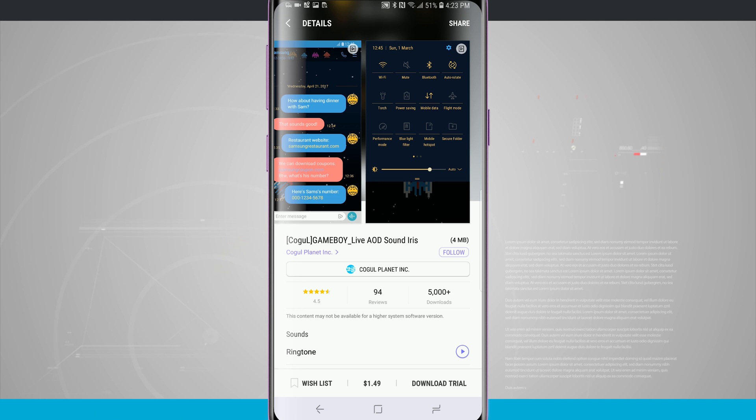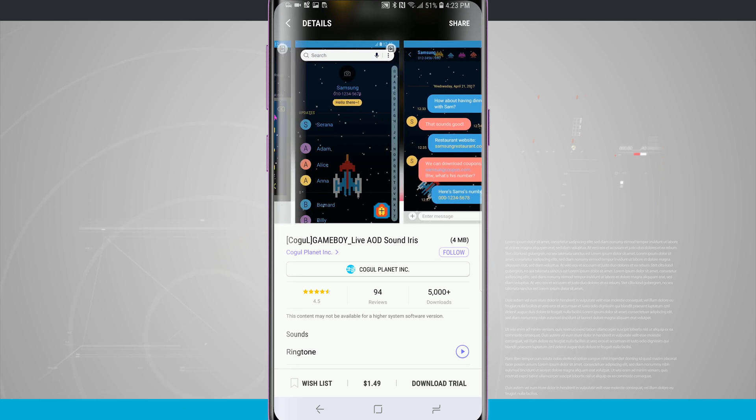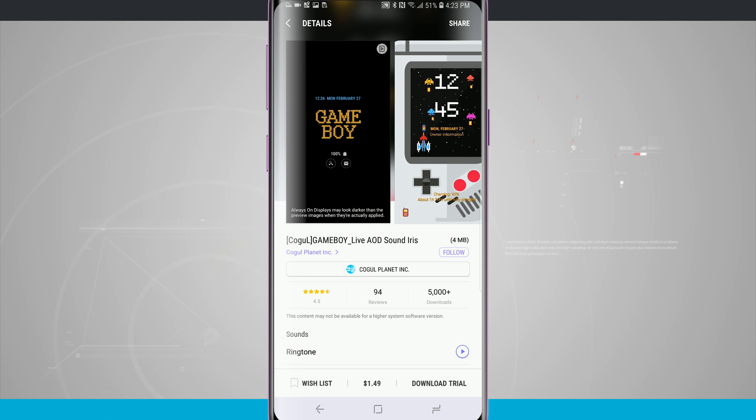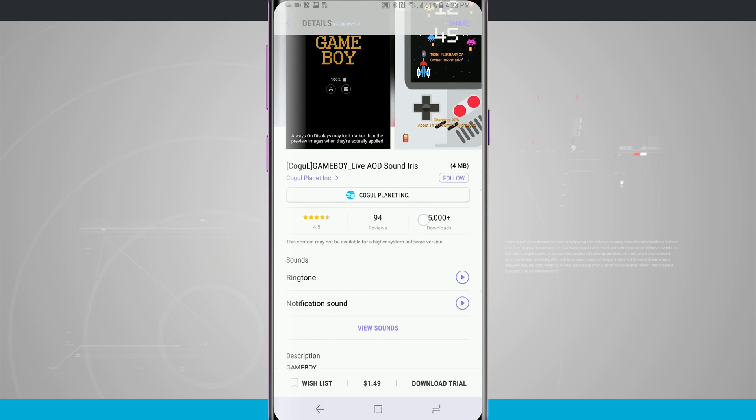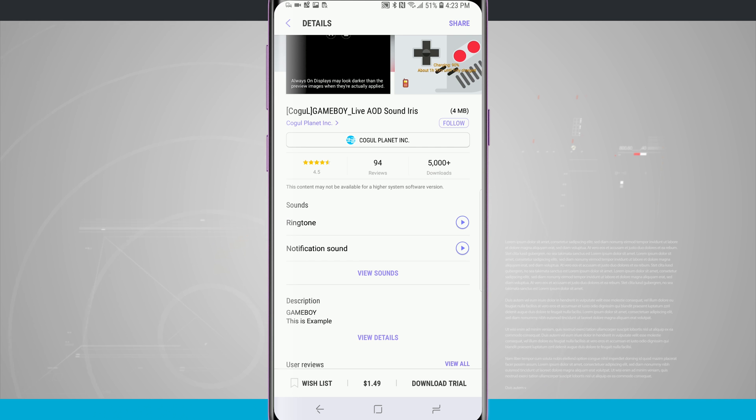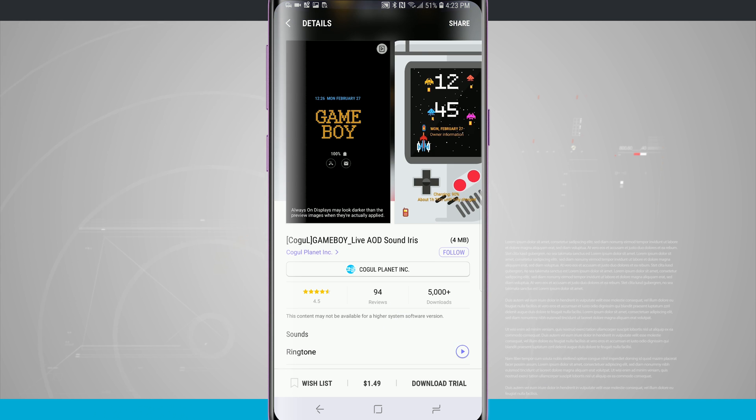This one even changes the actual quick toggles notification panel. And this one actually is $1.49. But I can also download a trial so I can see how the theme looks on my device before I actually commit to purchasing the entire package.